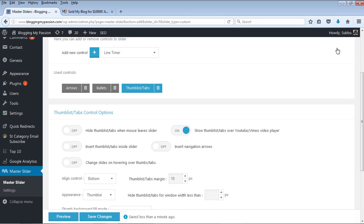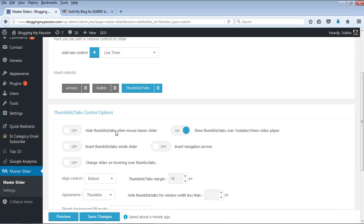Now let's close the preview and look at the options for thumbnails — thumb lists or tabs. The first option is: hide thumb list or tabs when the mouse leaves the slider. If you select this option, moving your pointer away from the images will hide the thumbnail list or tabs. But I don't want this option because I want my thumbnails list to always be visible, so I am not selecting it.